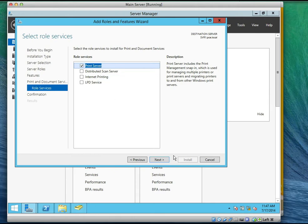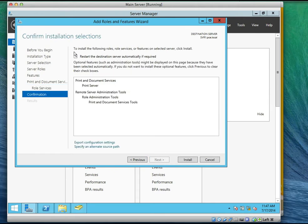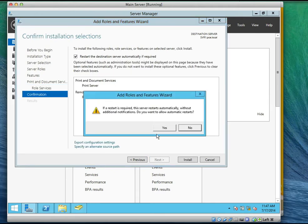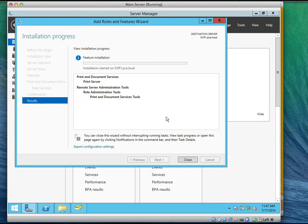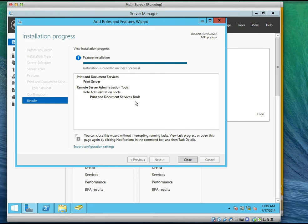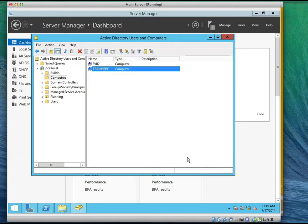So we're going to install the print server. Click next. Best practice: always restart if a restart is needed. Then you click install. It's finished.